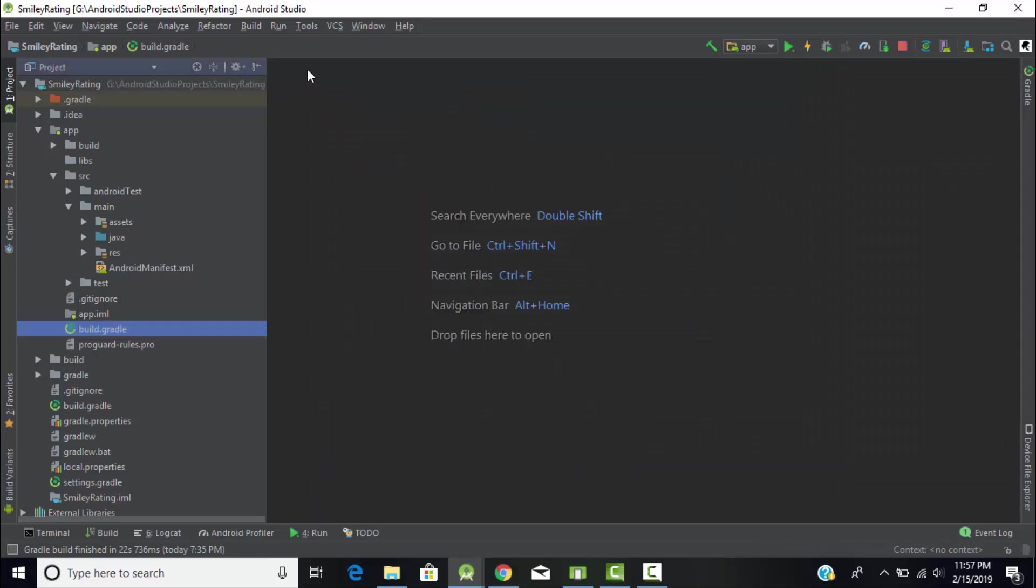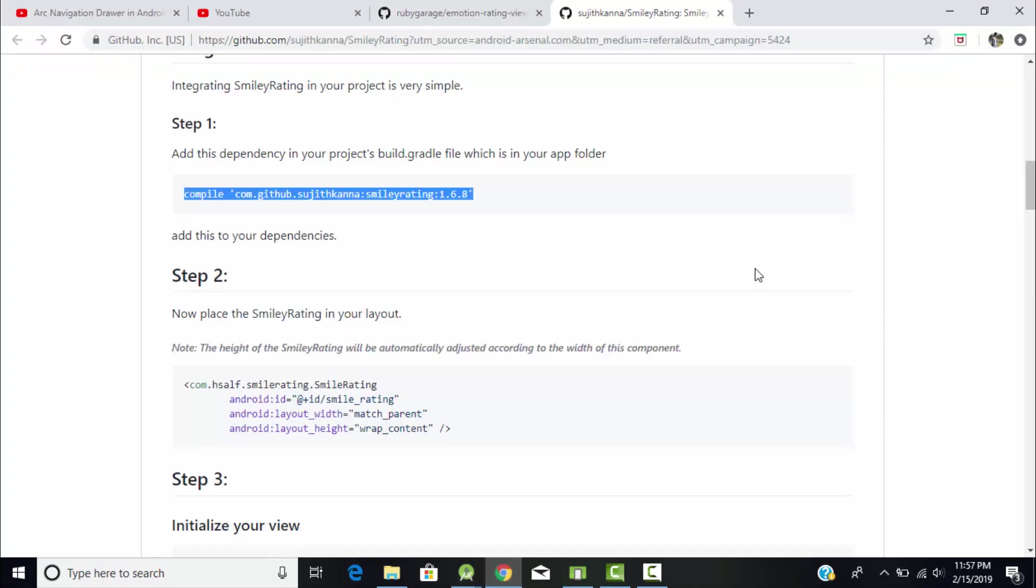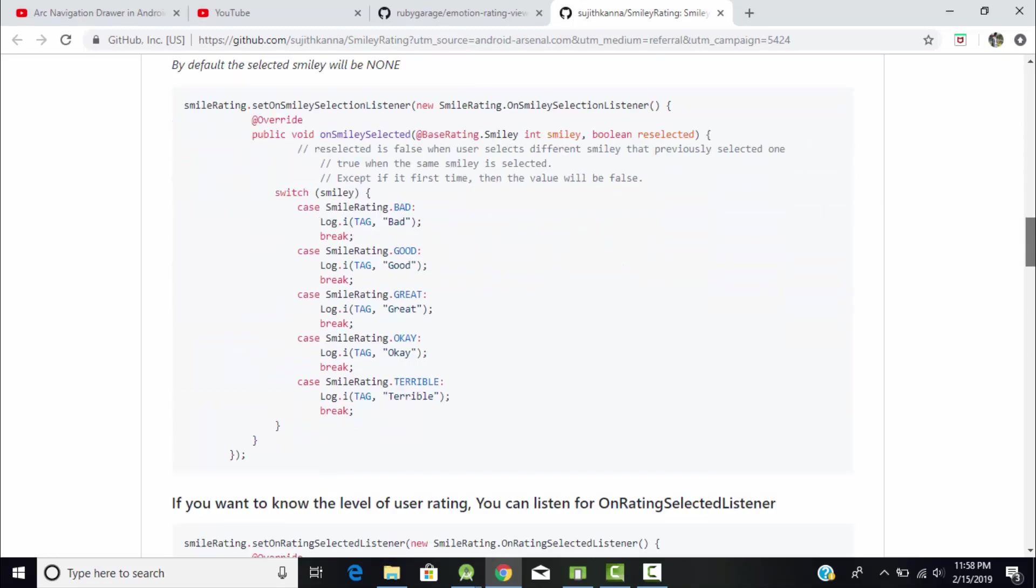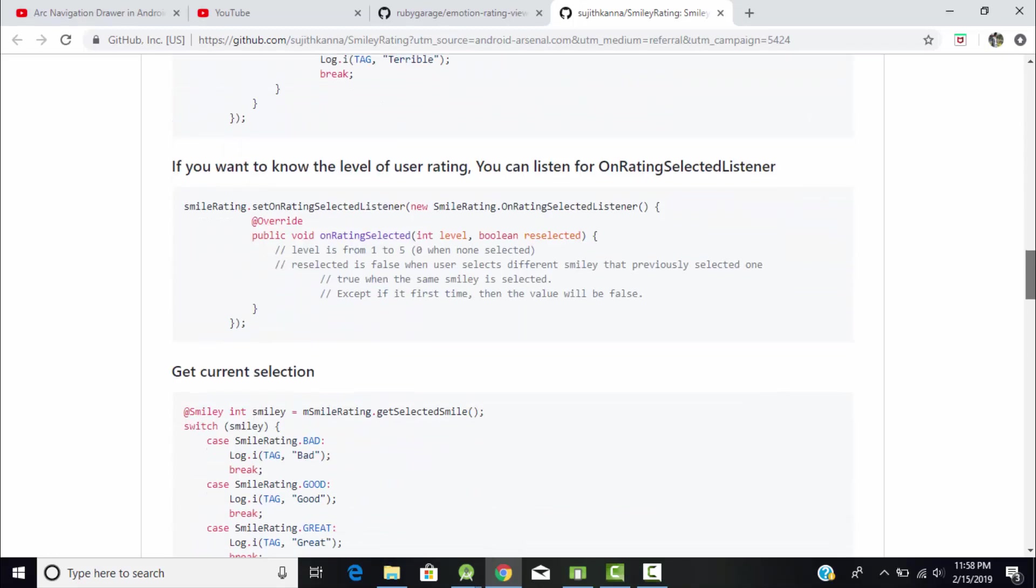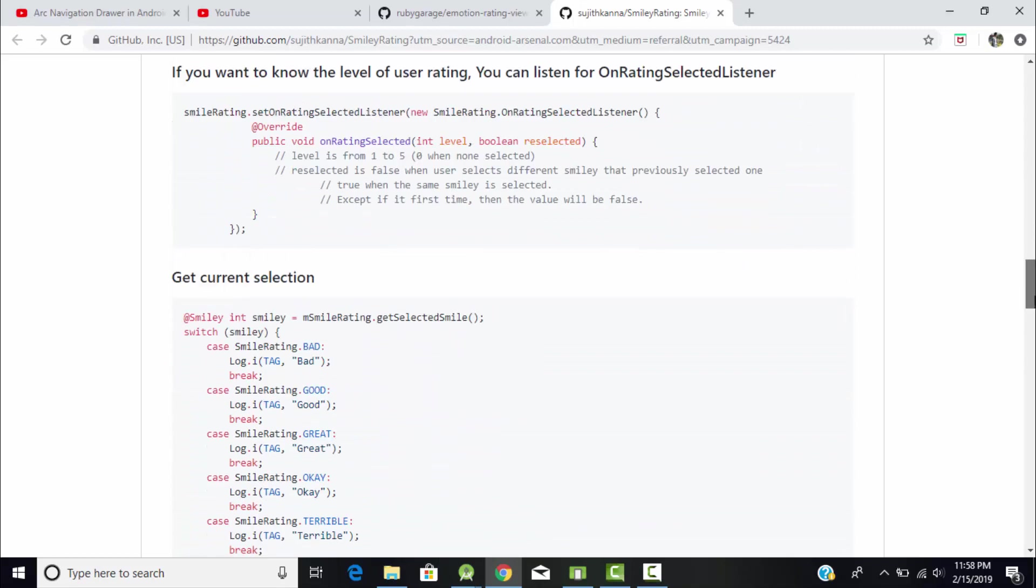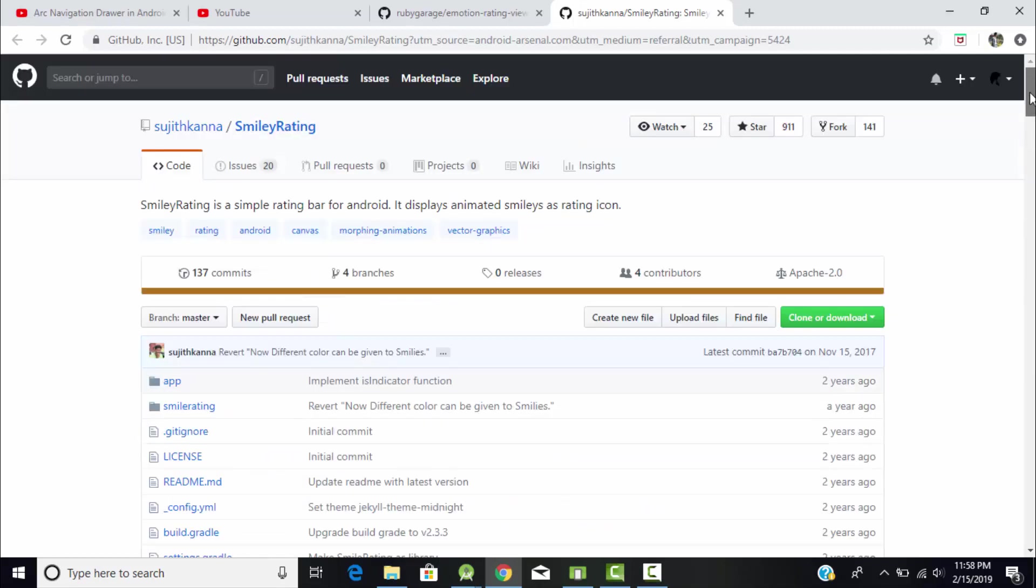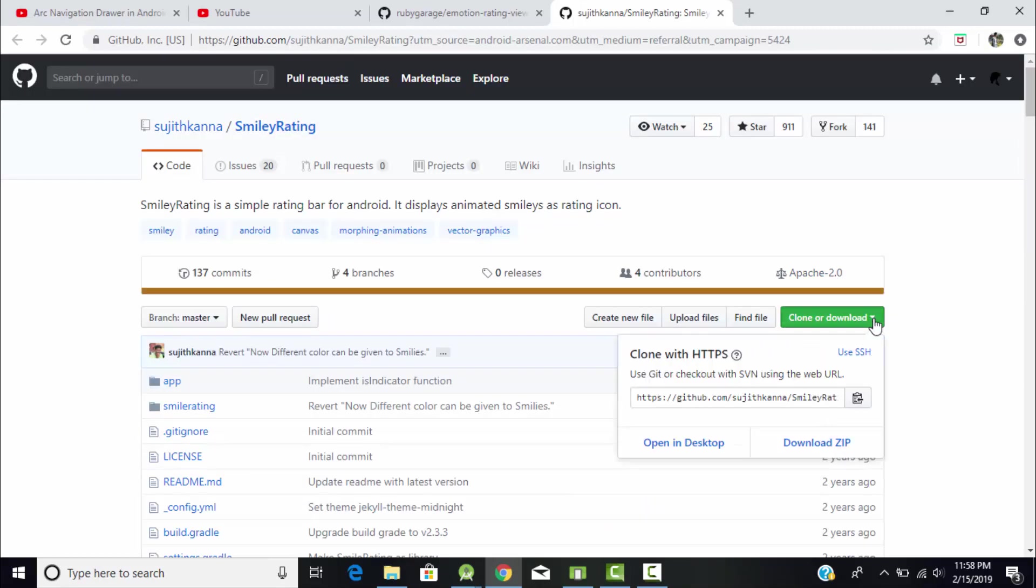As you can see, I already did that. Then sync your project. After successfully syncing, your project will be ready to create a smiley rating bar. All these steps have been given on how to create that rating bar. Instead of copying this code, I'll just download this sample app and get the reference from that app.